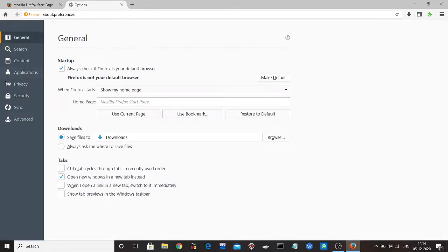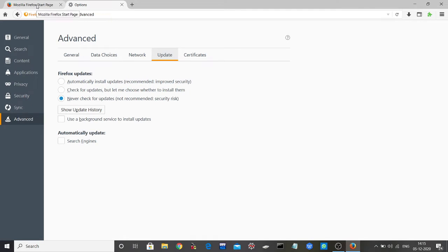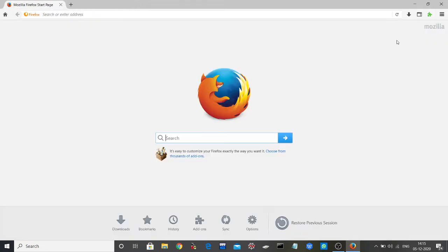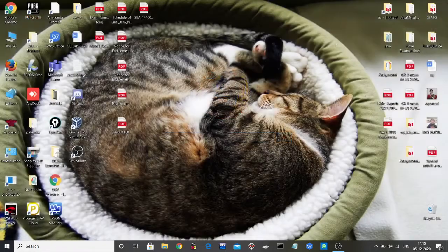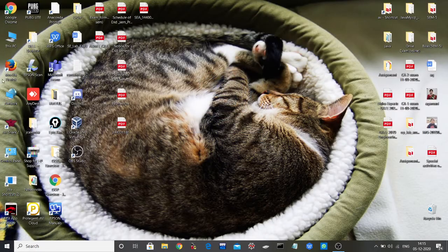First, we have to stop the auto-update, otherwise it will not work. Please go to that option and stop updates by clicking 'Never check for updates,' then click Apply and OK. After stopping the update, we have to restart Firefox.